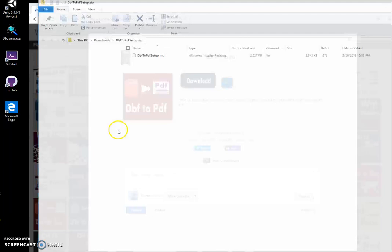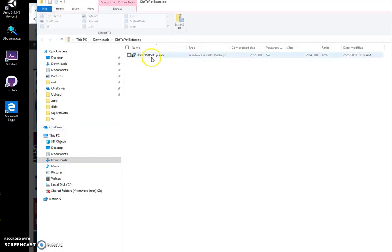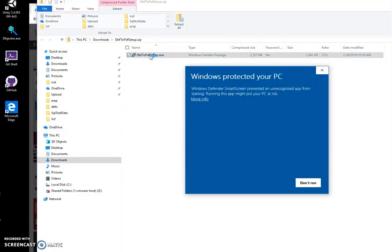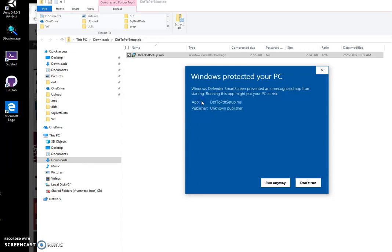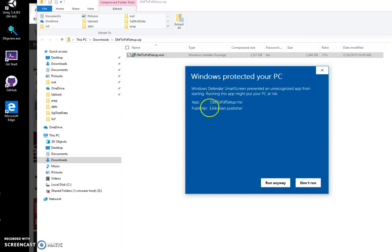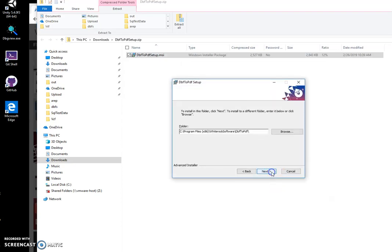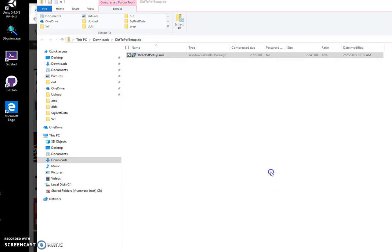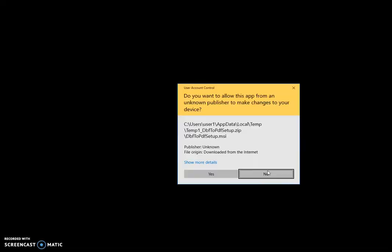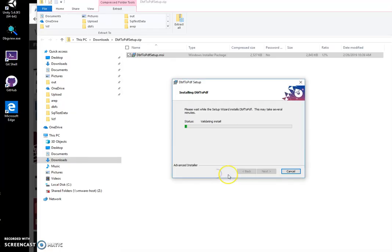I click on the archive, double-click on MSI, click on more info. Now I've got this window screen because I am not a registered publisher. You can see publisher unknown publisher here. I'll click run anyway to start installation.